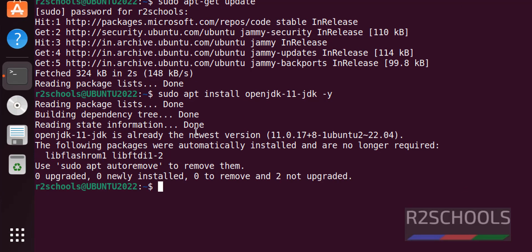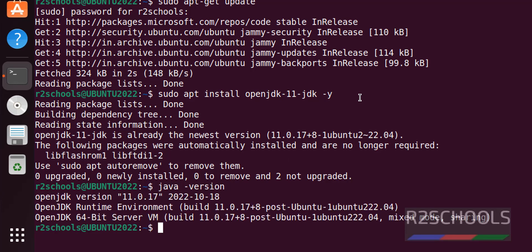It is saying OpenJDK 11 is already the newest version, which means I have already installed it. Let's verify with java -version. It has installed 11.0.17.